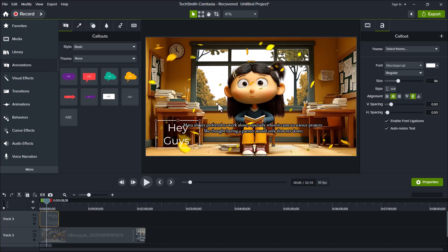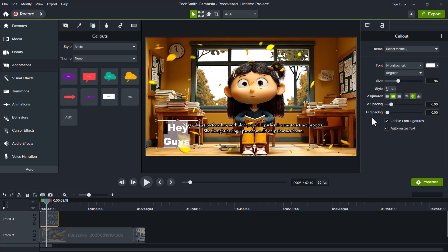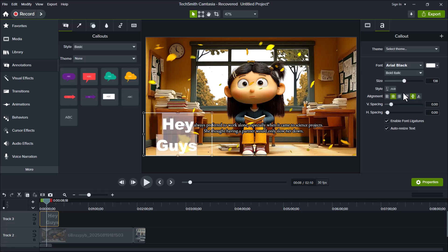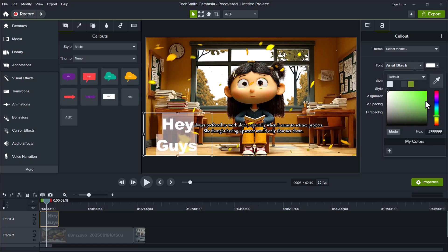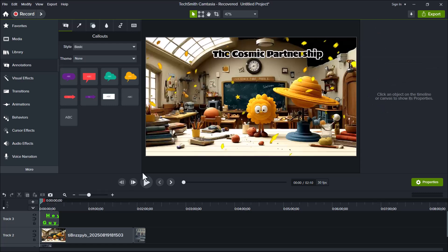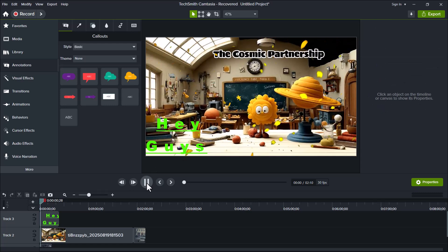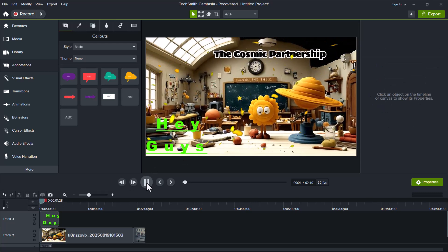After adding the Callout, look again at the right-hand panel. Here, you can change the font style, make your text bold, and customize the text color to match your video's theme. This makes your content not only informative, but also visually appealing.